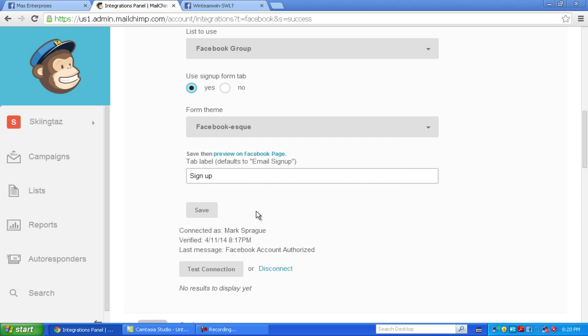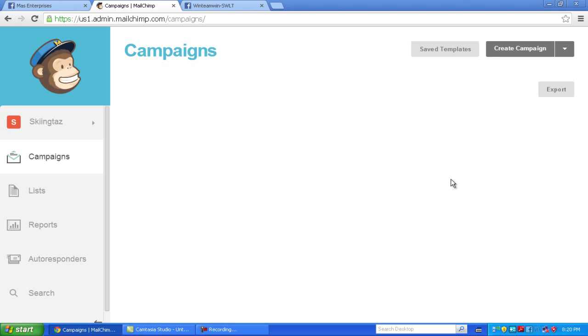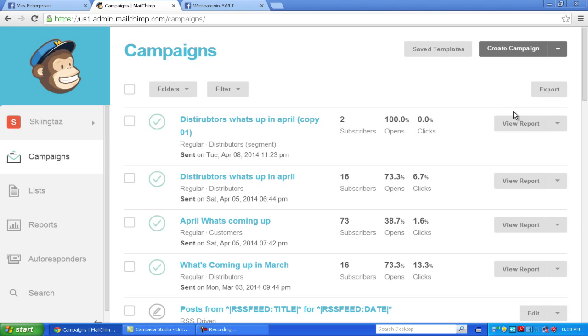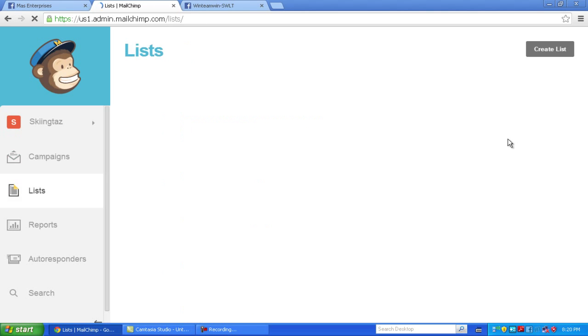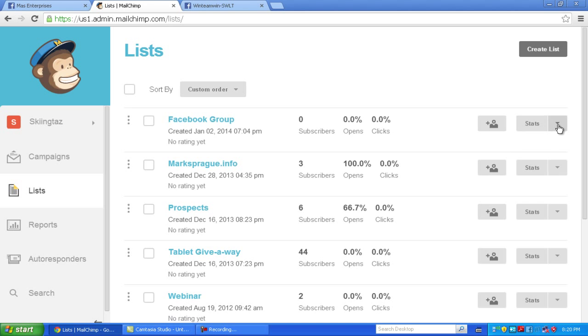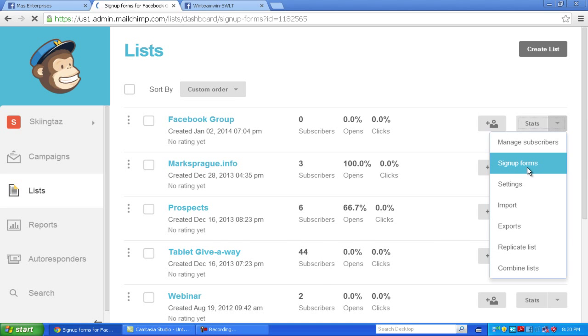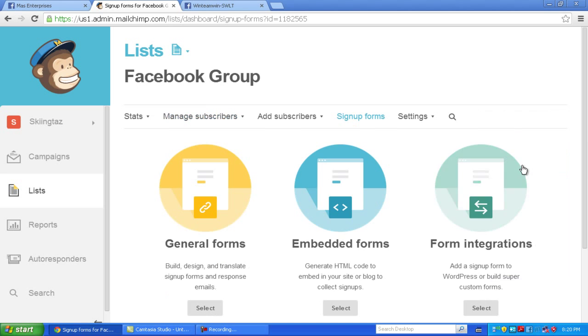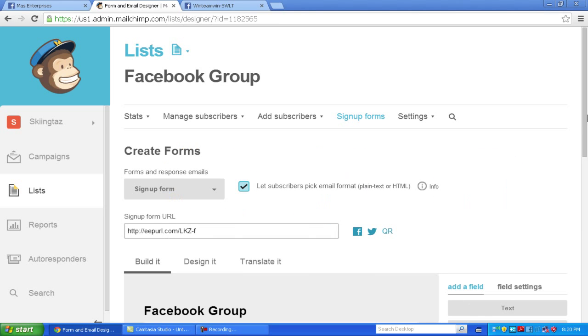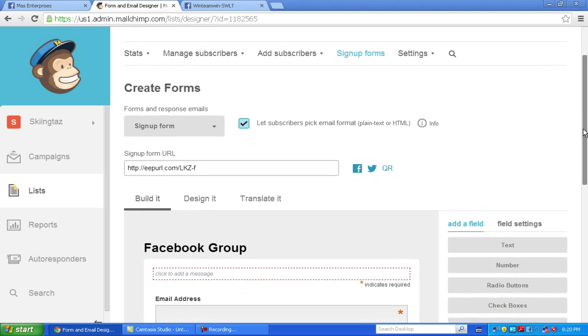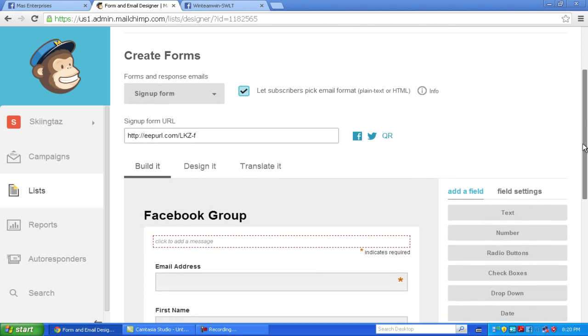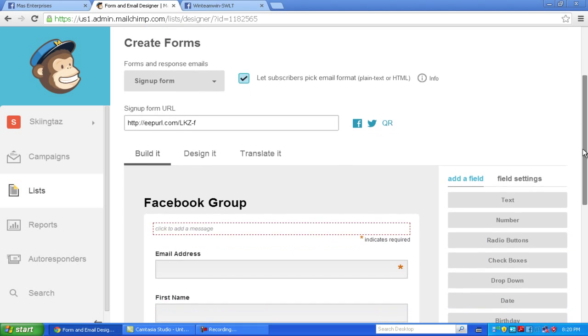To change those forms, what you can do is come here and go to your list, and click Sign Up Forms. And you can use either the general or the embedded. I use the general, kind of keep it simple.